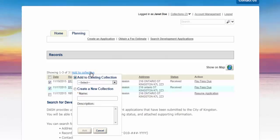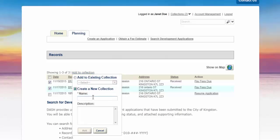You will be asked if you wish to add your selected applications to an existing collection or to create a new collection. Enter the relevant information and add.